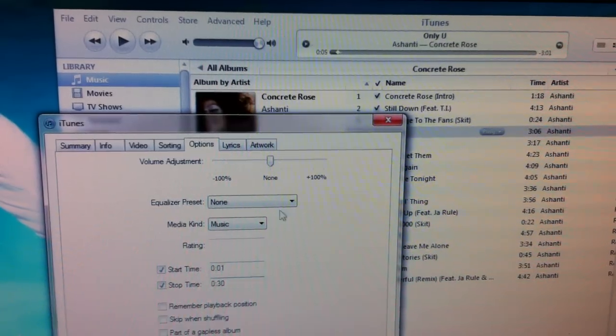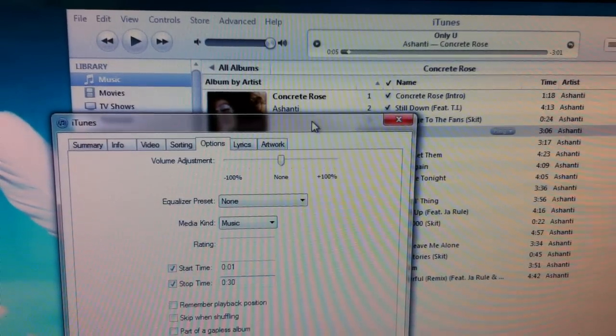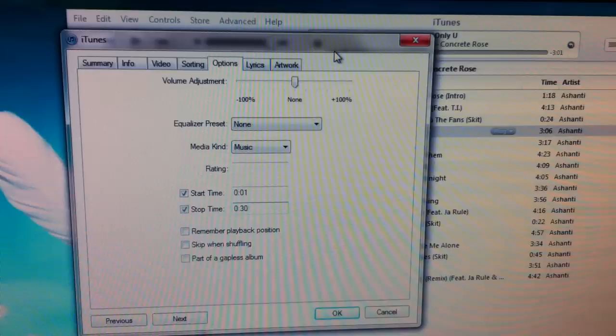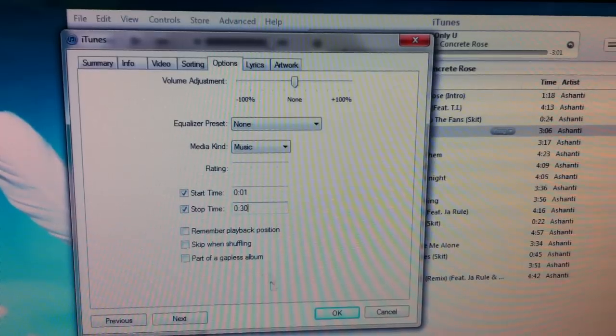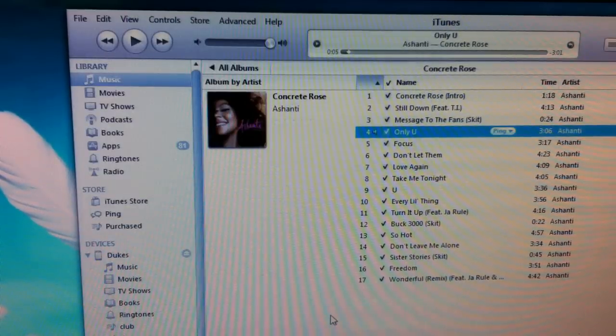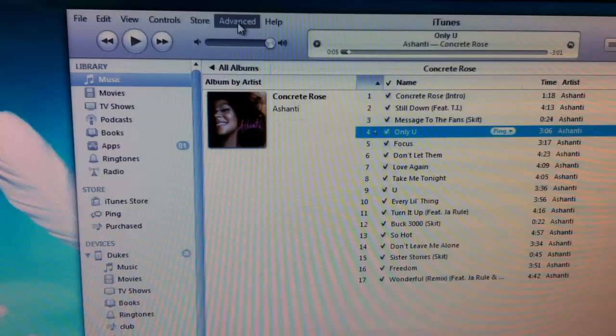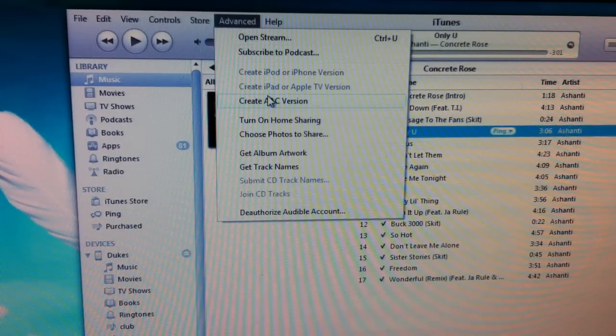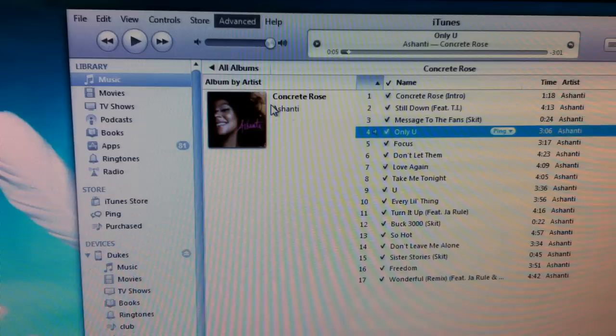Press OK. Now go to Advanced and click on Create AAC Version.